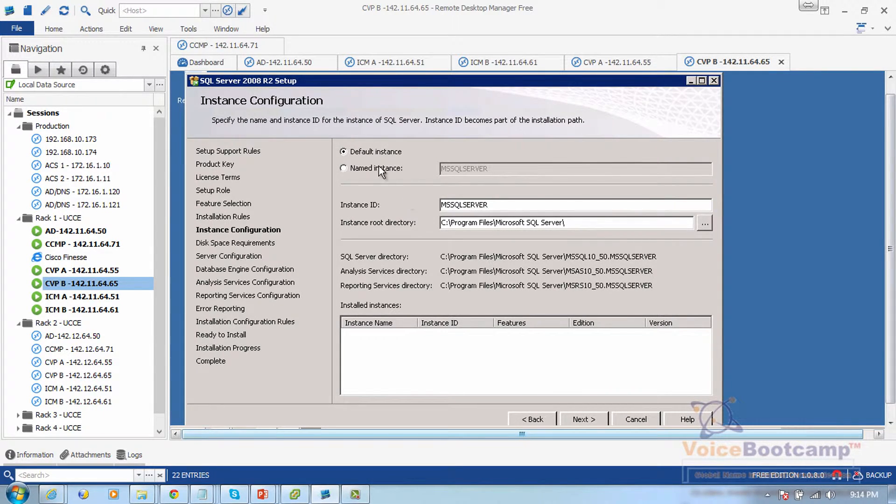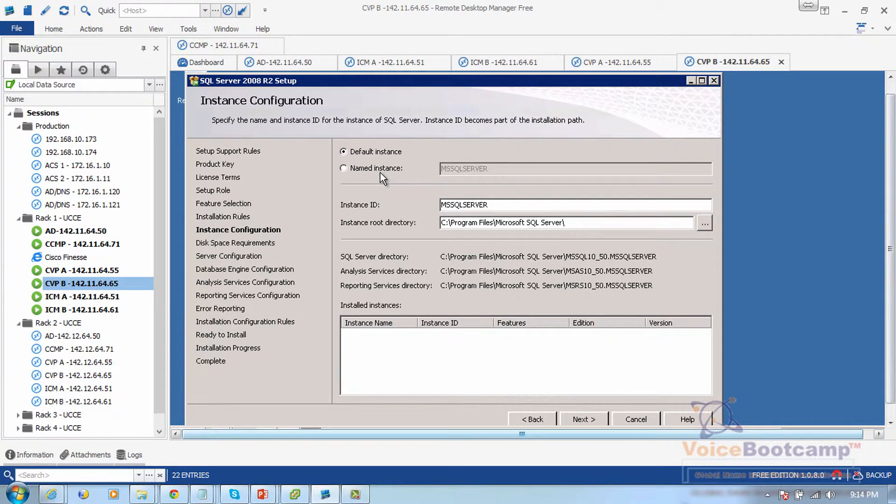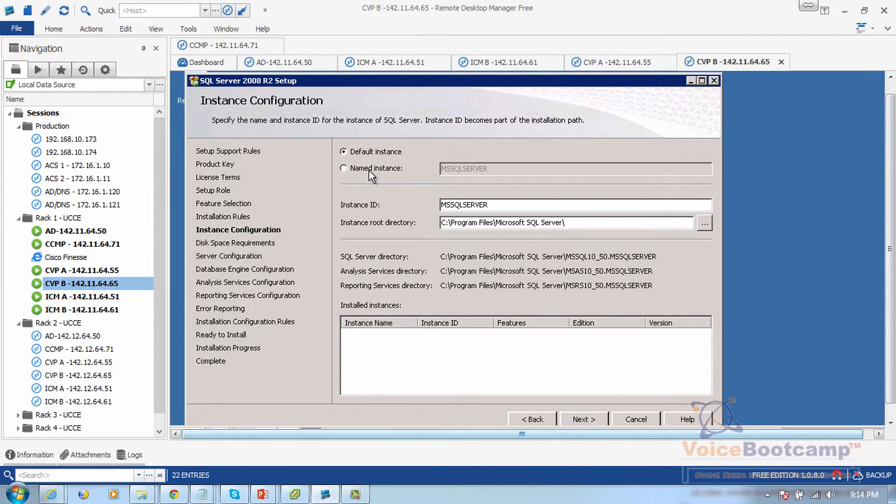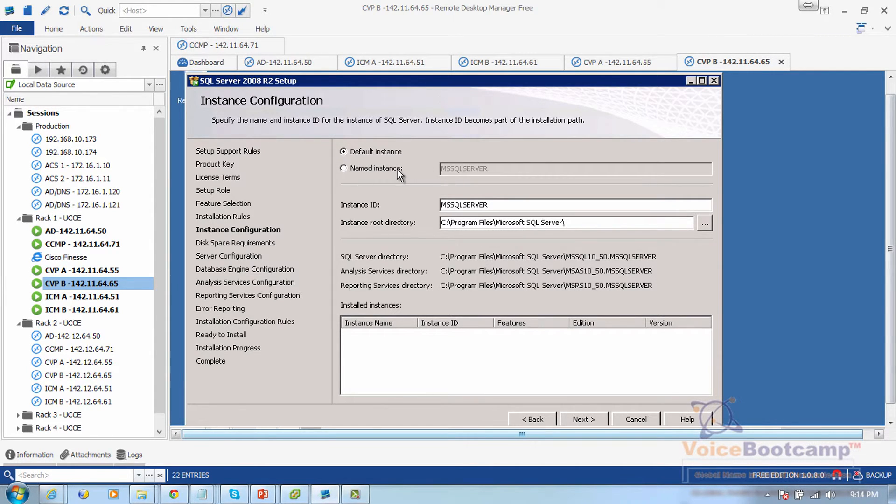Now for this to work with Contact Center Enterprise, you choose default instance, as sometimes administrators might want to use a different name for SQL Server database.